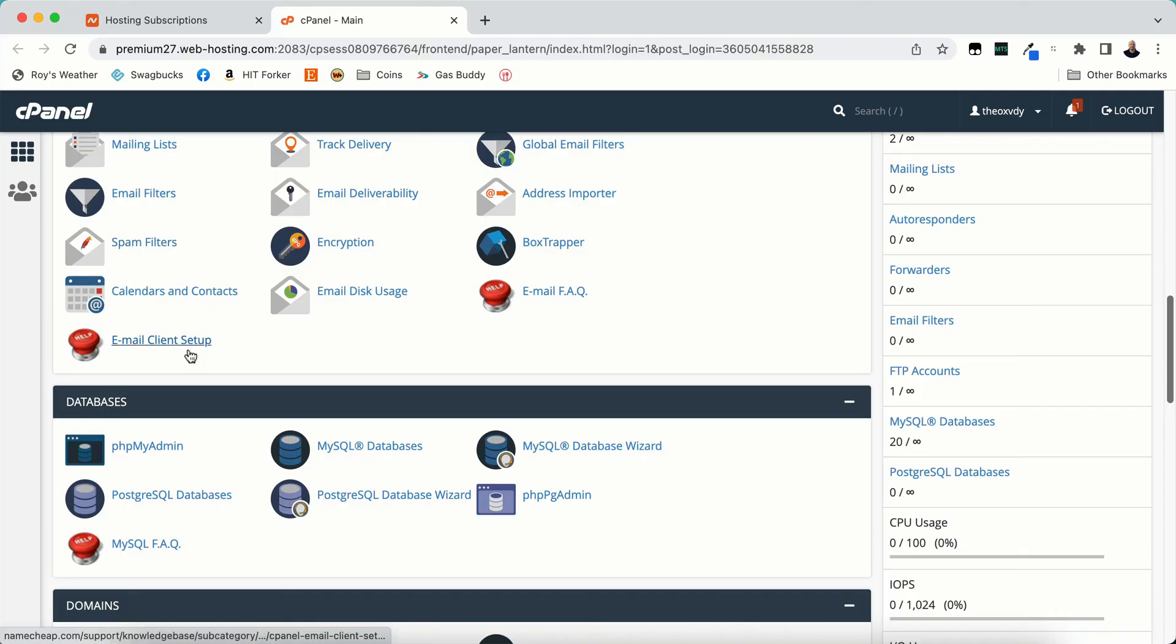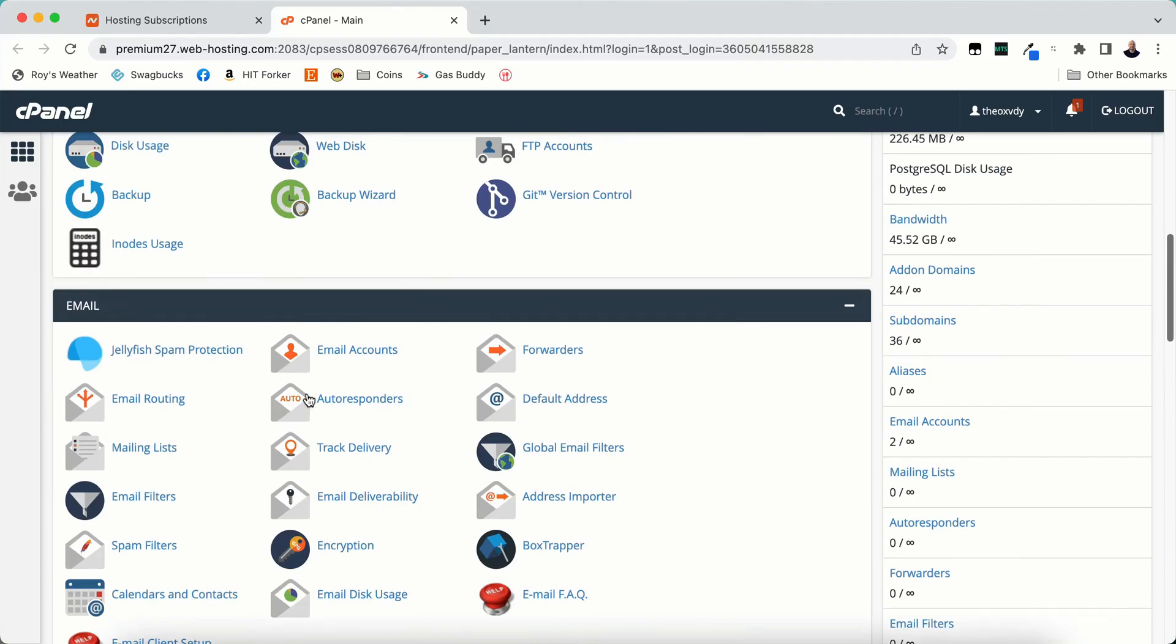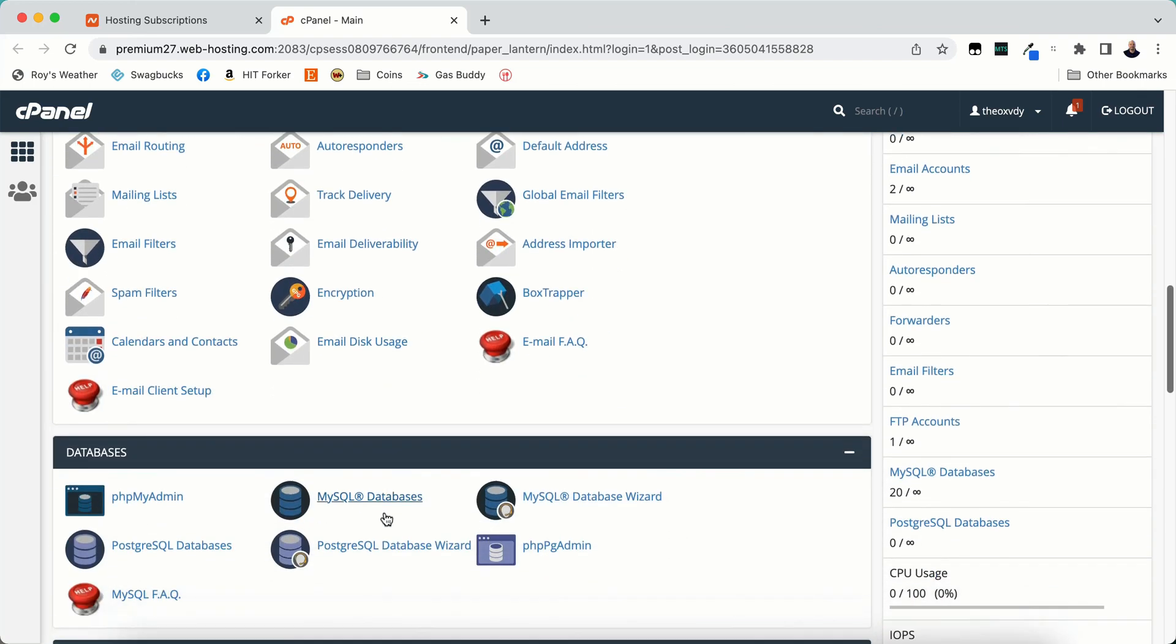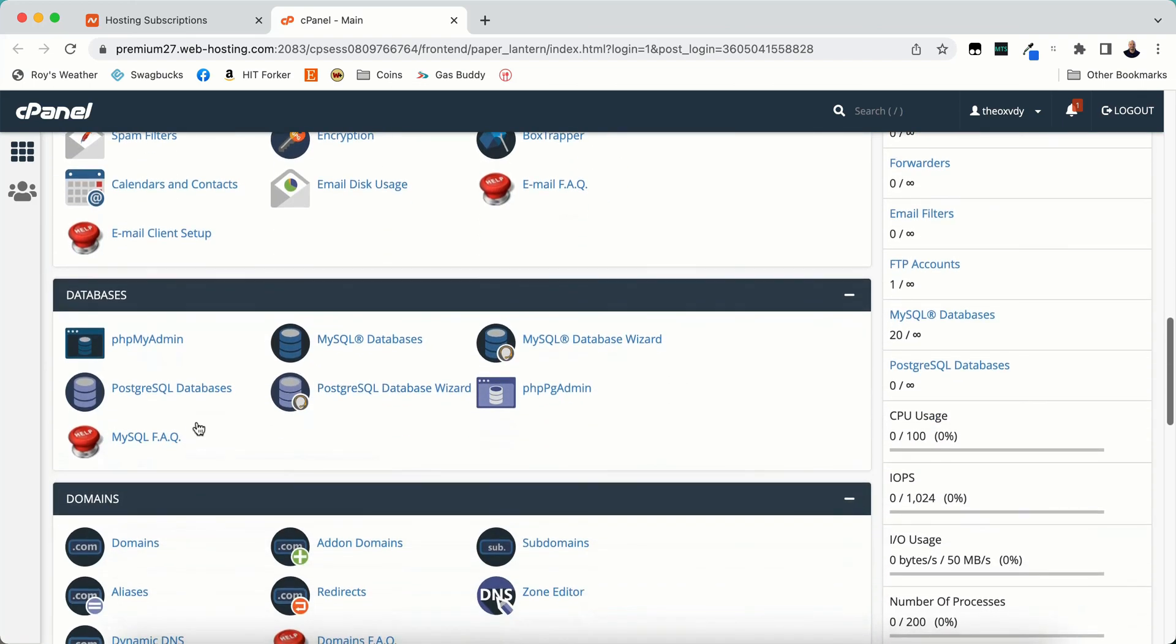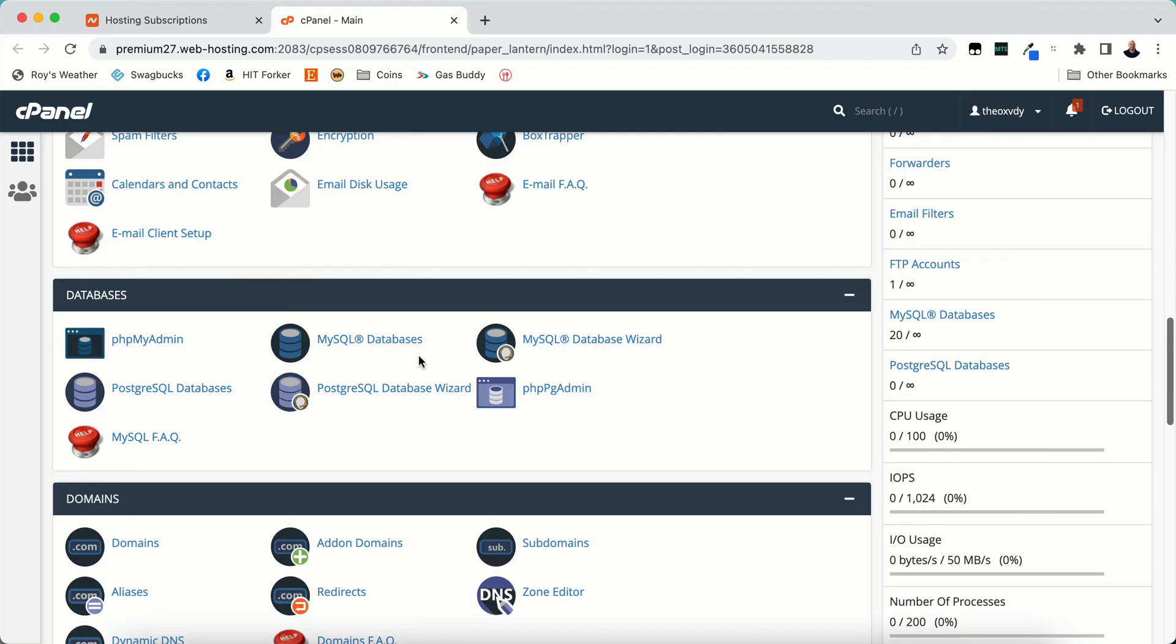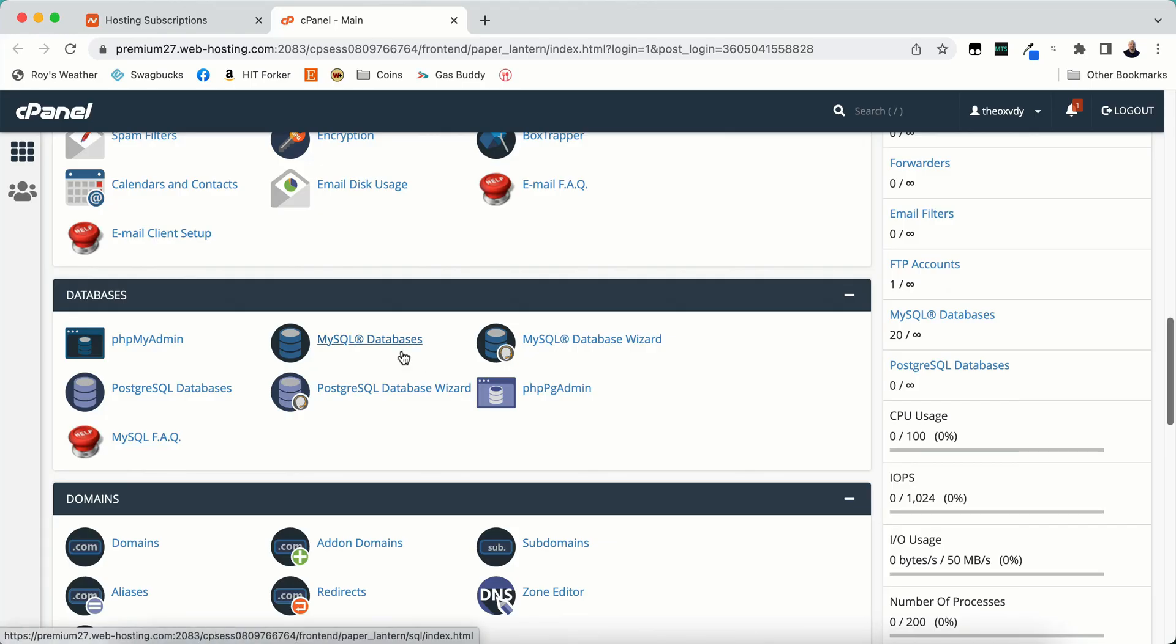You can do spam filters and email client setups. I don't do any of that. I've never done any of that. So I've only done email accounts, default addresses, and that's pretty much it with that. Databases. I don't do anything with databases. I don't know anything about databases. I'm not a database kind of person. I don't know anything about coding. So I leave all this stuff alone. If you know anything about coding and databases and all that by all means go at it. But I don't know any of that.